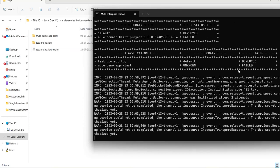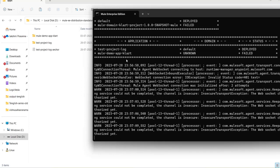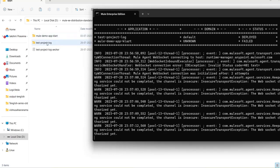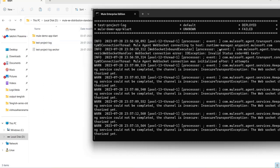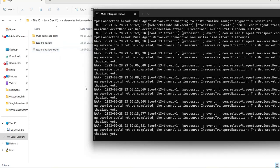You can ignore the failed one because 'mule-demo-clarity' is a different application. We have deployed this one — 'test-project-log' is showing as deployed for this application, and the anchor file is getting generated. So the application is deployed.